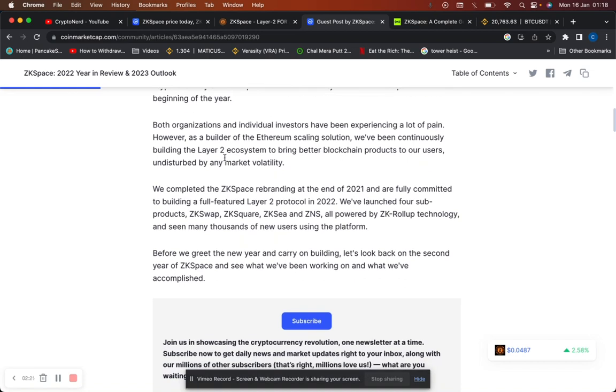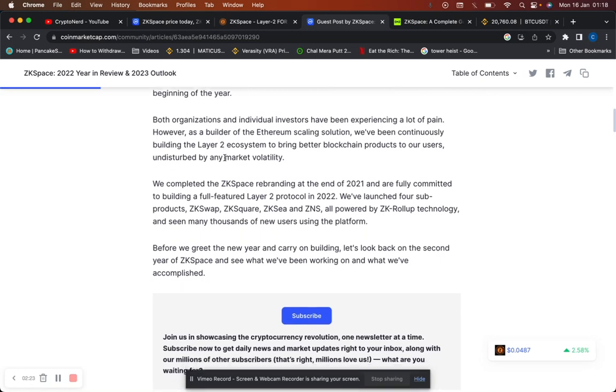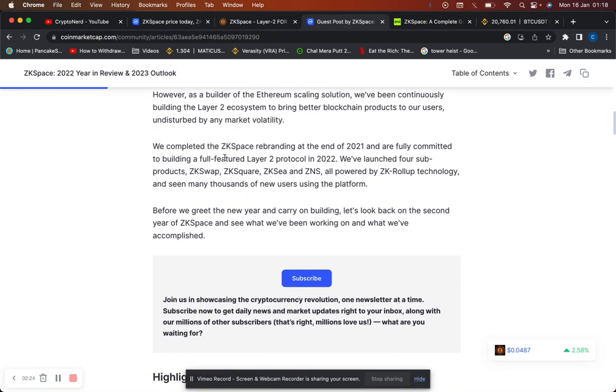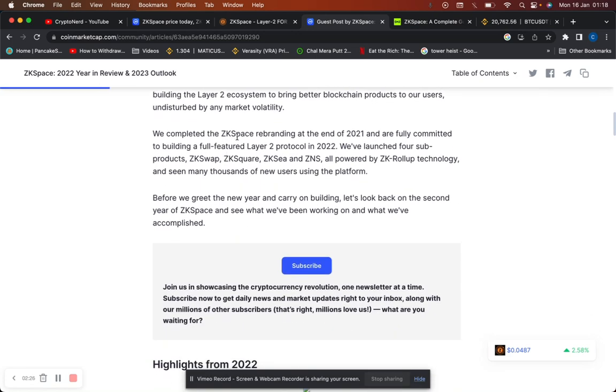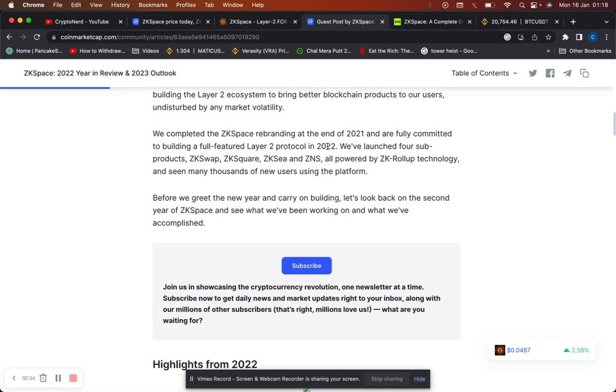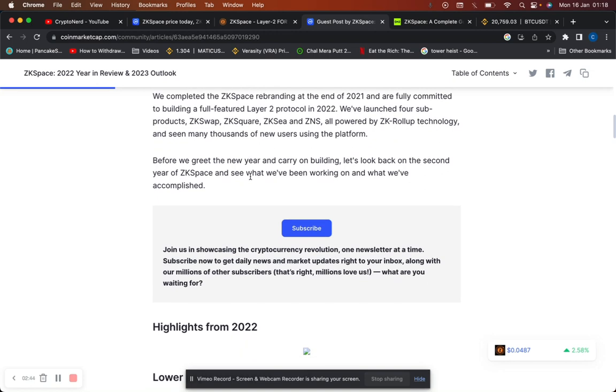Both organizations and individual investors have been experiencing a lot of pain. However, as a builder of the Ethereum scaling solution, they've been continuously building the layer 2 ecosystem to bring better blockchain products to their users, undeterred by any market volatility. We completed ZK space rebranding. They're fully committed to building a full feature layer 2 protocol. In 2022 they launched four sub-products: ZK Swap, ZK Square, ZKC, and ZNS, all powered by ZK roll-up technology and seen by many thousands of new users using the platform.